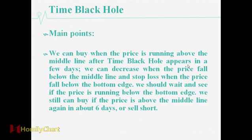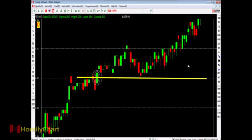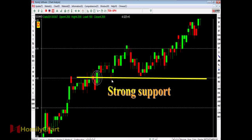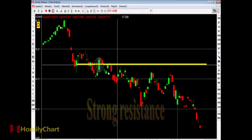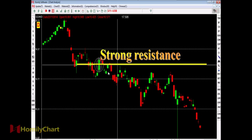We can still buy if the price is above the middle line again in about six days, or sell short. The Time Black Hole includes five candlesticks, and all lines have support and resistance for the stock price. If the price is above the Time Black Hole, we should look for the support. If the price is below the Time Black Hole, we should look for the resistance. Here is the strong support and here is the strong resistance. When the price touches the resistance and cannot break through upward, it tells us the price will go down again.